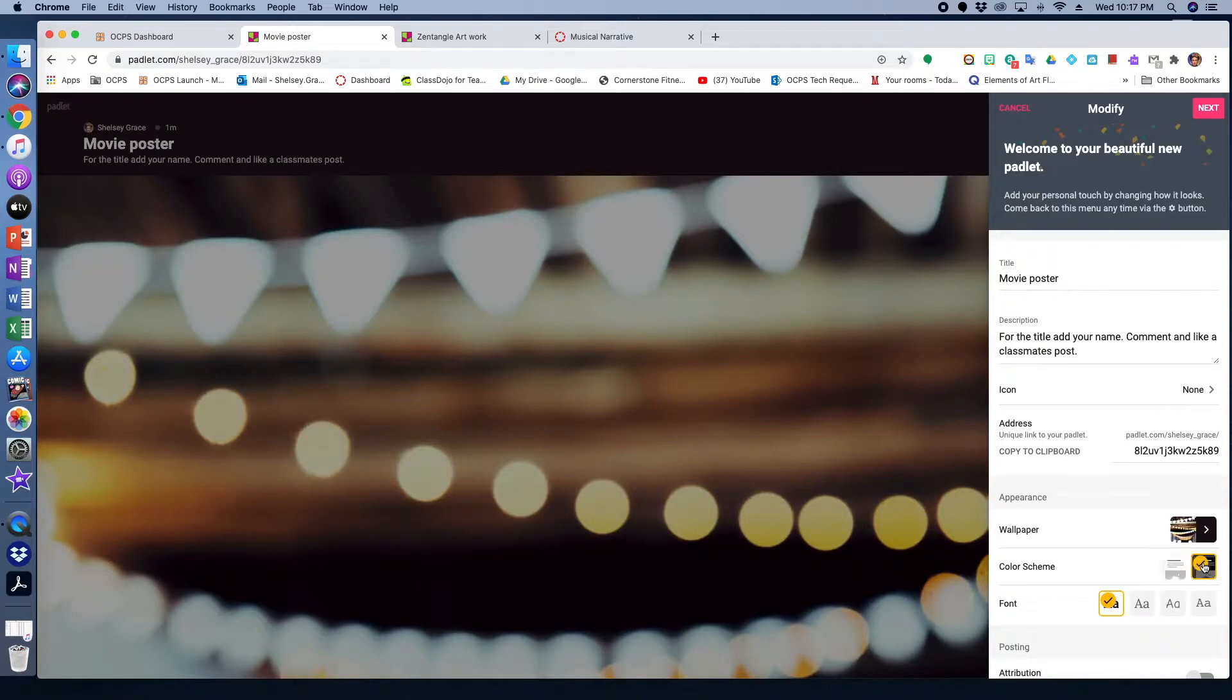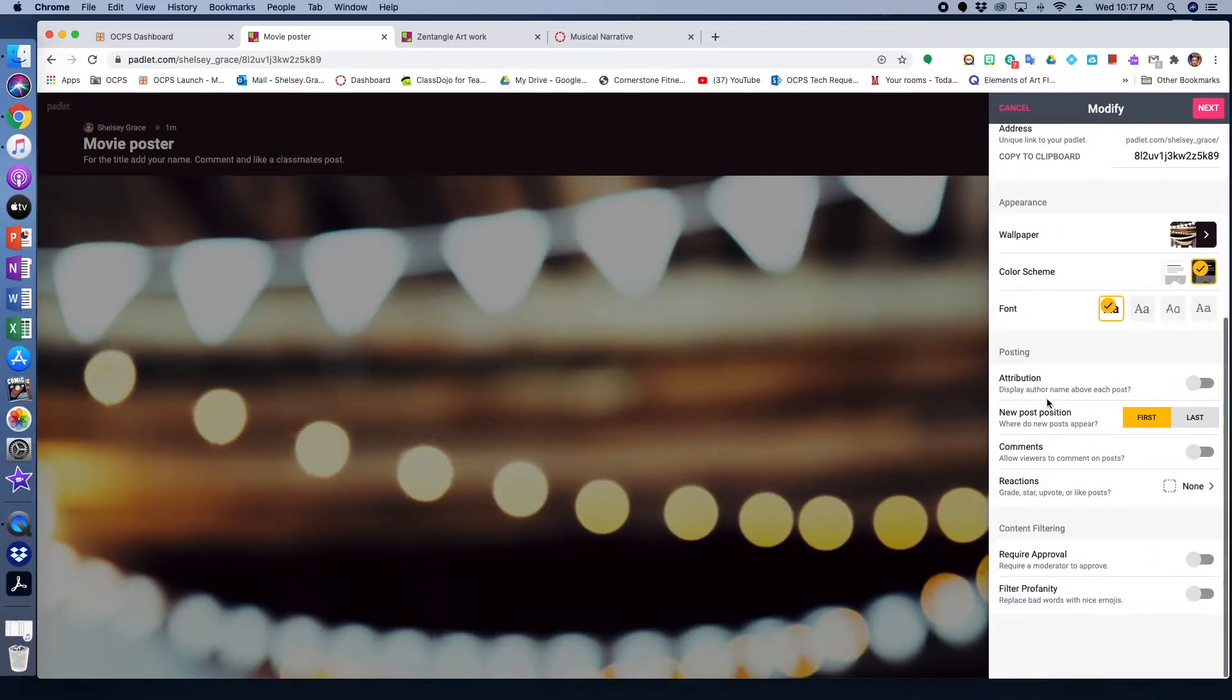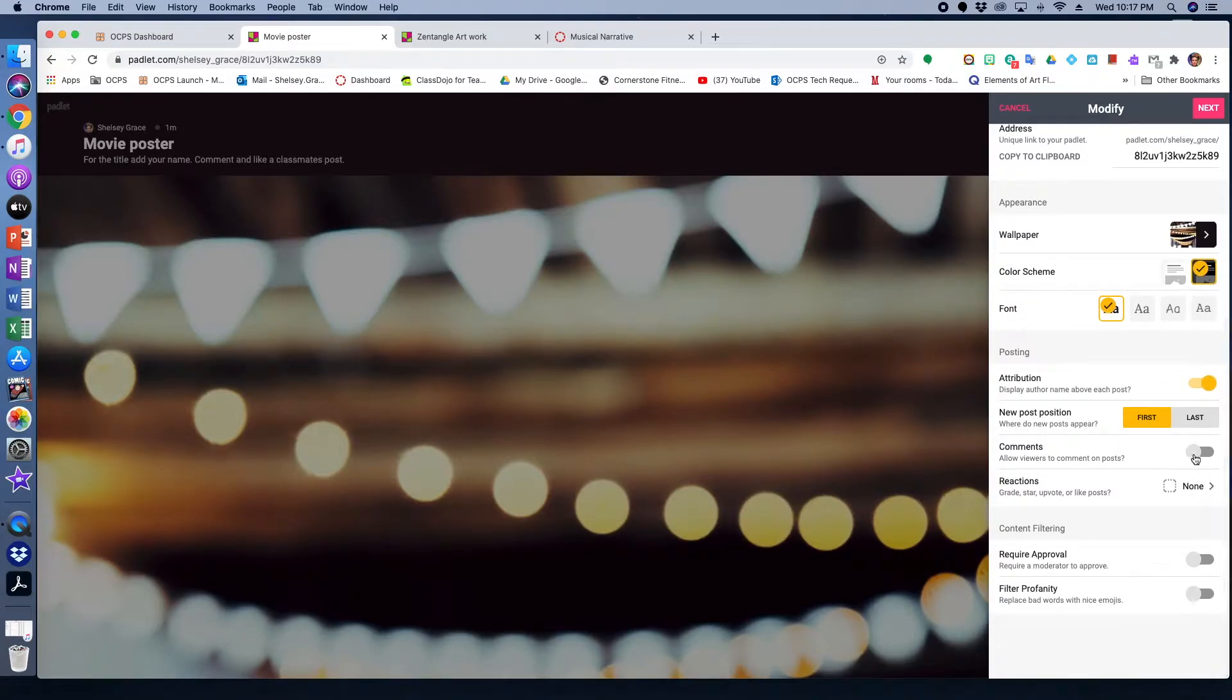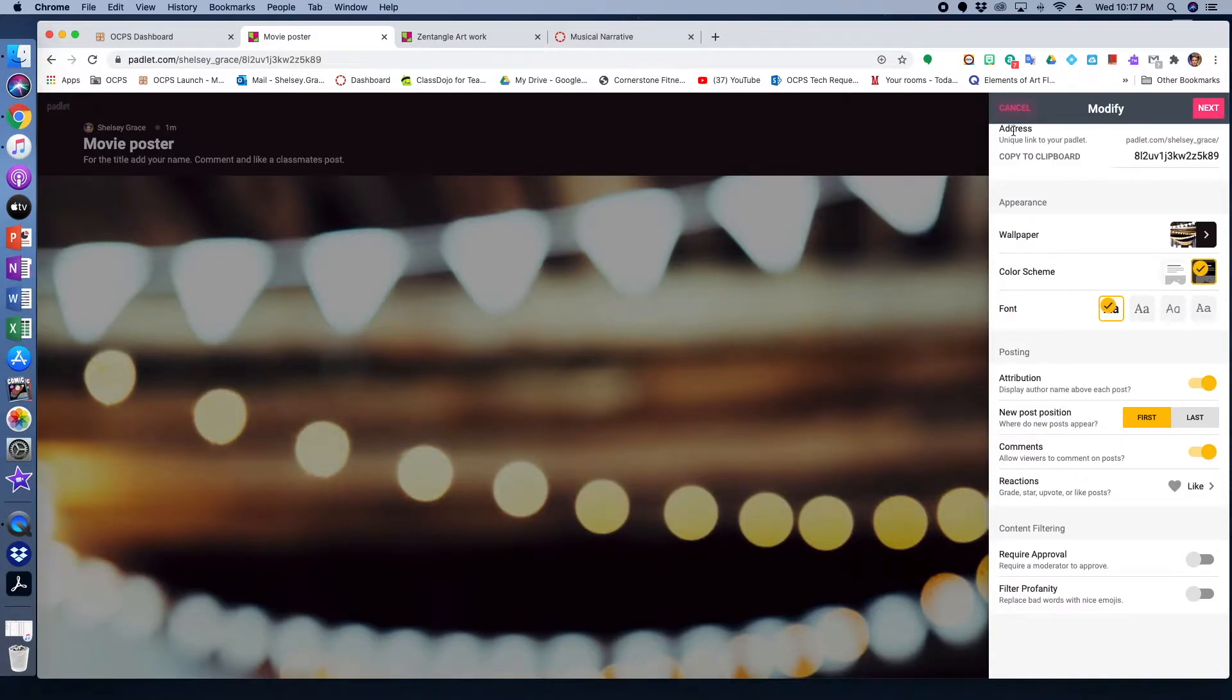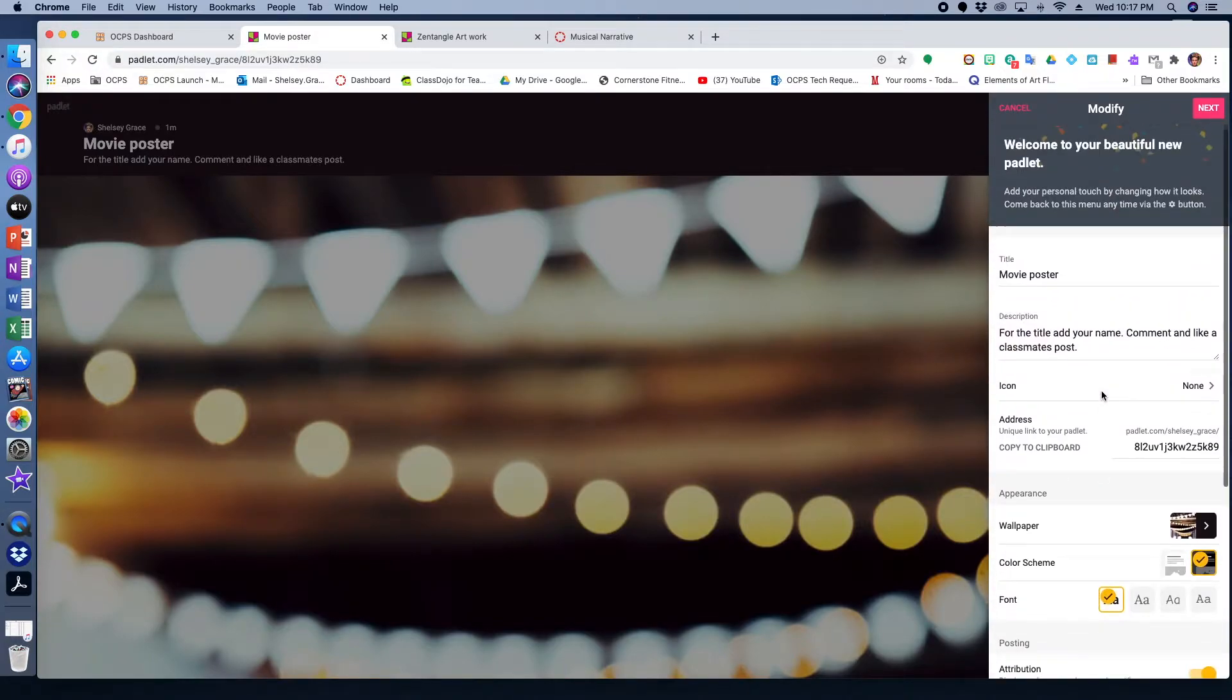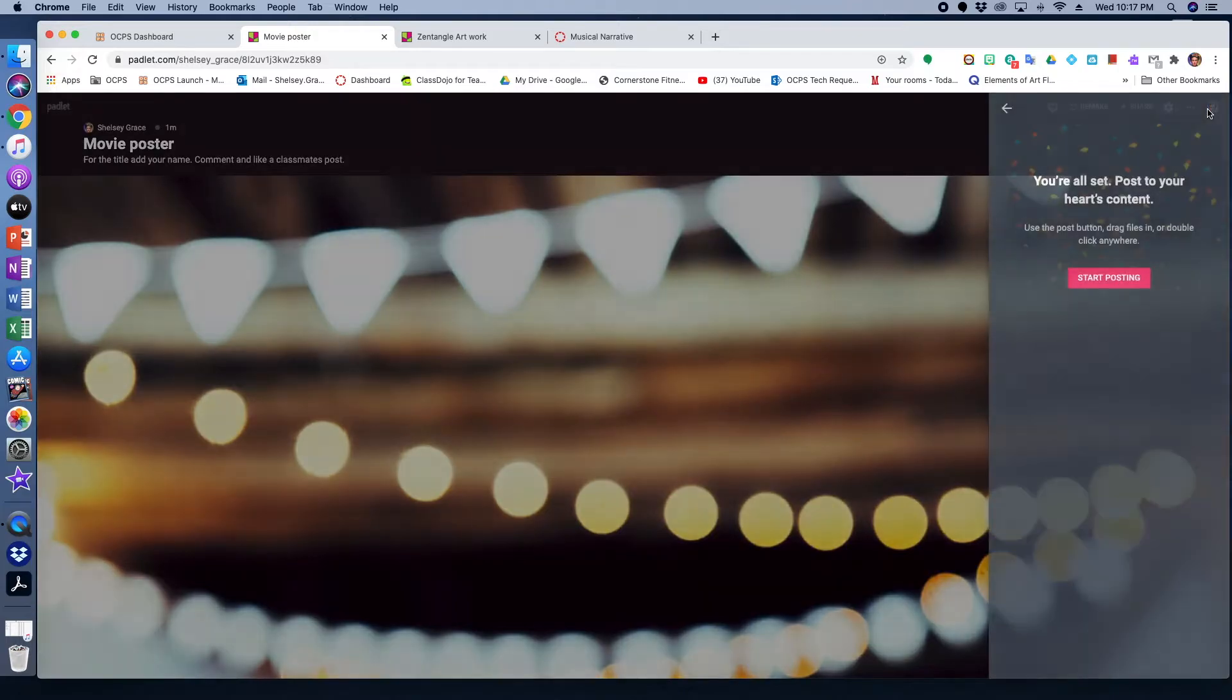There then you can change the text, you can change the colors, you can change the attributes, meaning that students would have what their names will show up because it is associated with OCPS, their names will show up. Students can like, vote, or star, give a star system to their fellow teammates or classmates artwork or posts. And then you can filter out profanity, which I work with middle schoolers so I use that. And then you could click save.